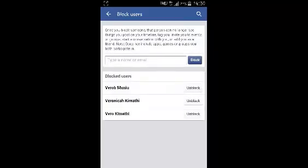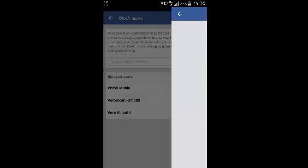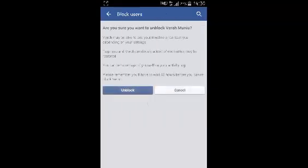Now select the person you want to unblock, and then select Unblock on the right-hand side. Then confirm you want to unblock that user.